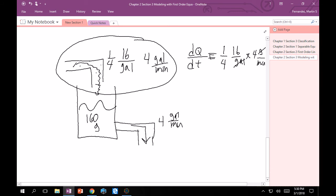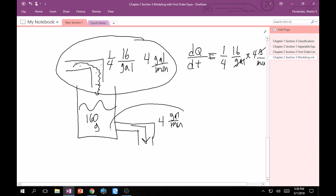And then what's happening, what's leaving? We have this part here that's leaving. Now you may be wondering, we don't have a pound per gallon here, we just have gallons per minute. Well, one thing's for sure, we have a minus sign because it's leaving. And then we're going to put this right here, we have the same rate, so 4 gallons per minute.